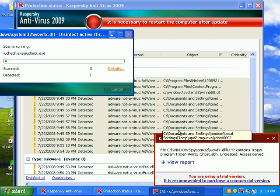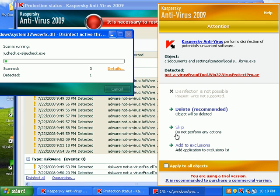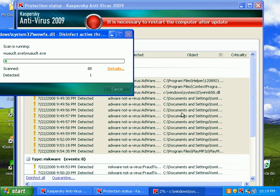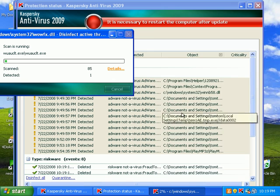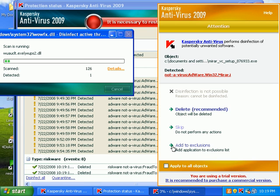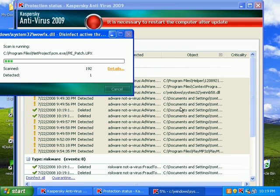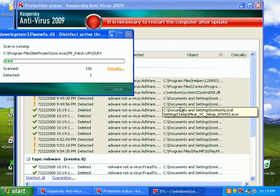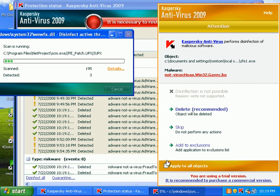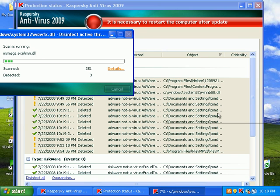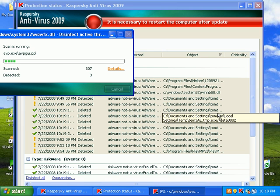I just want to make sure it doesn't want me to reboot because that sucks. I have a big feeling we're going to be seeing a safe mode scan here. Because CAV is detecting everything but it's having trouble deleting it in real time.